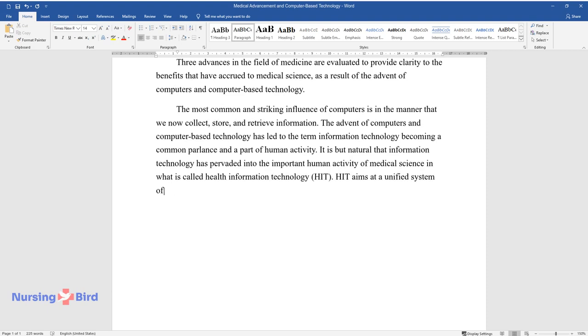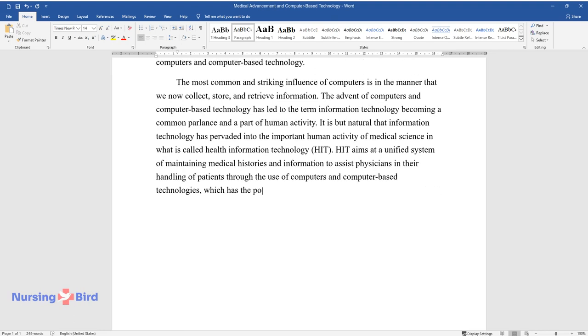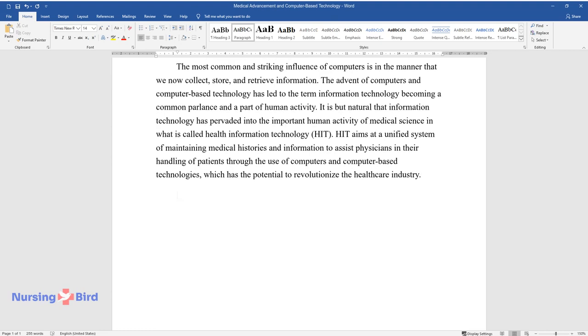HIT aims at a unified system of maintaining medical histories and information to assist physicians in their handling of patients through the use of computers and computer-based technologies, which has the potential to revolutionize the healthcare industry.